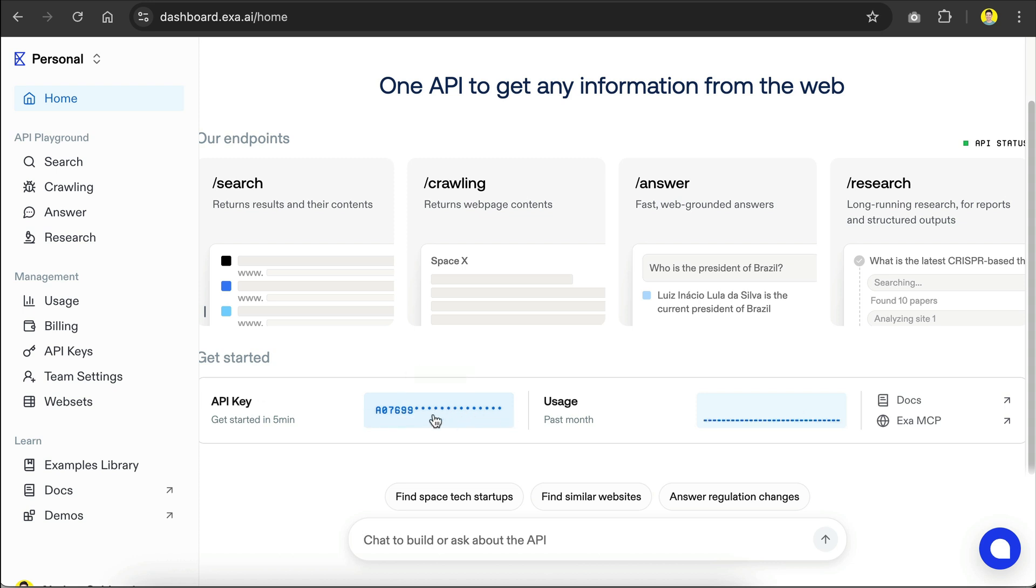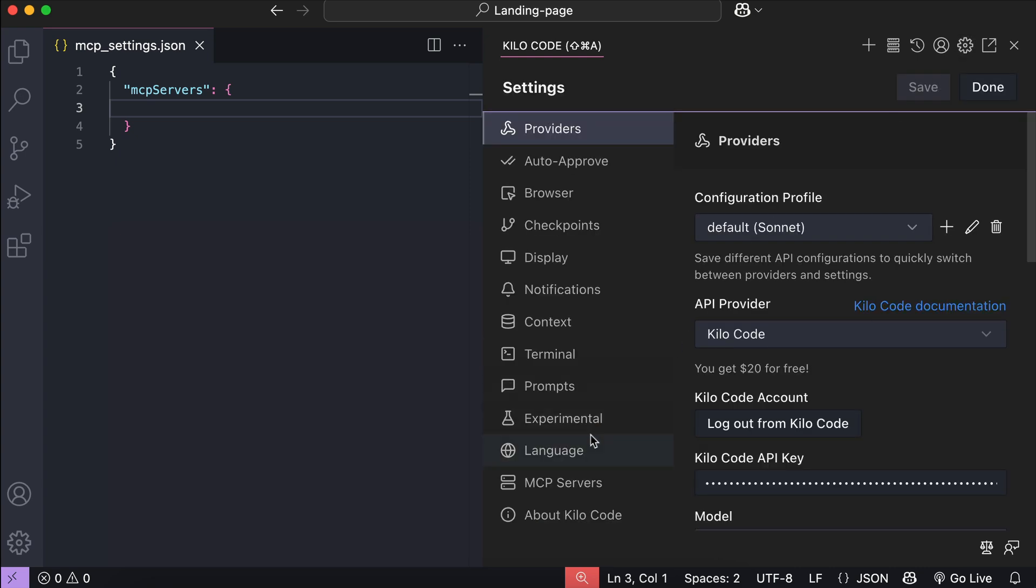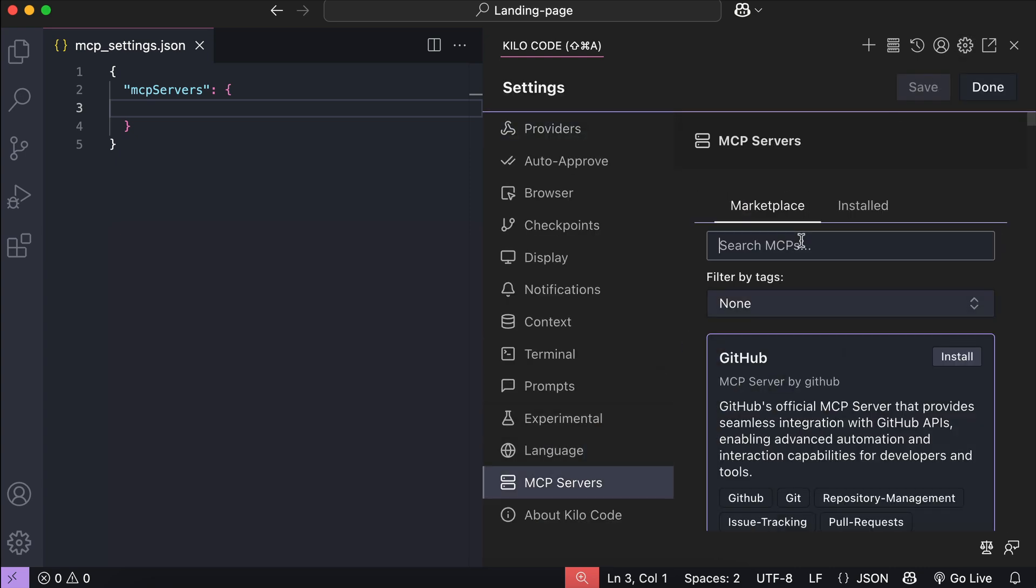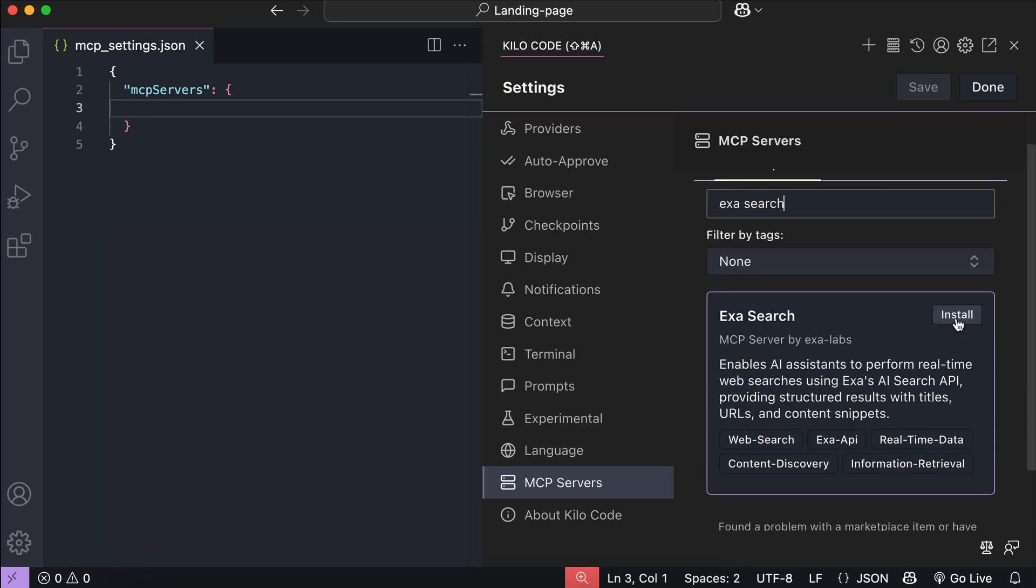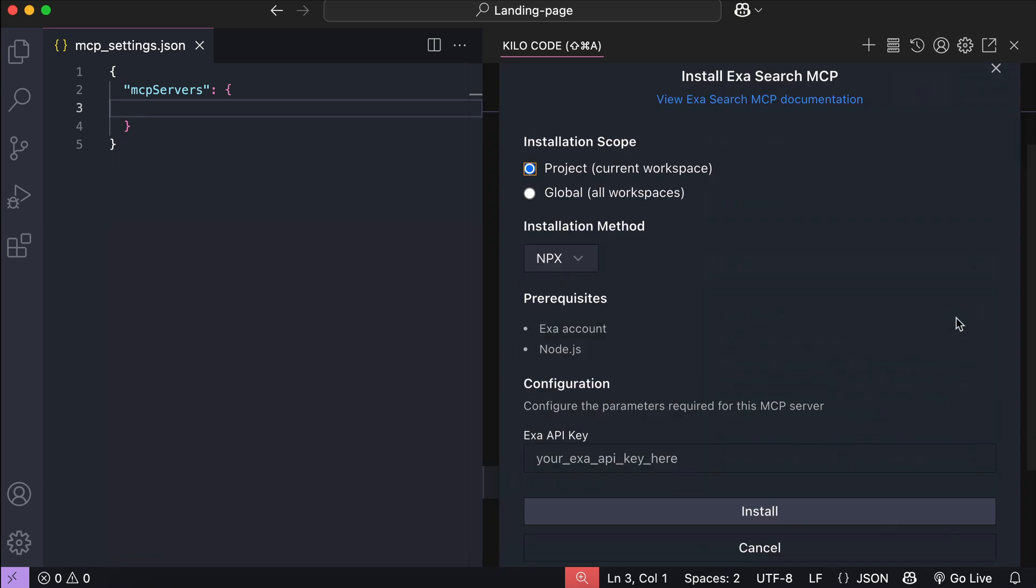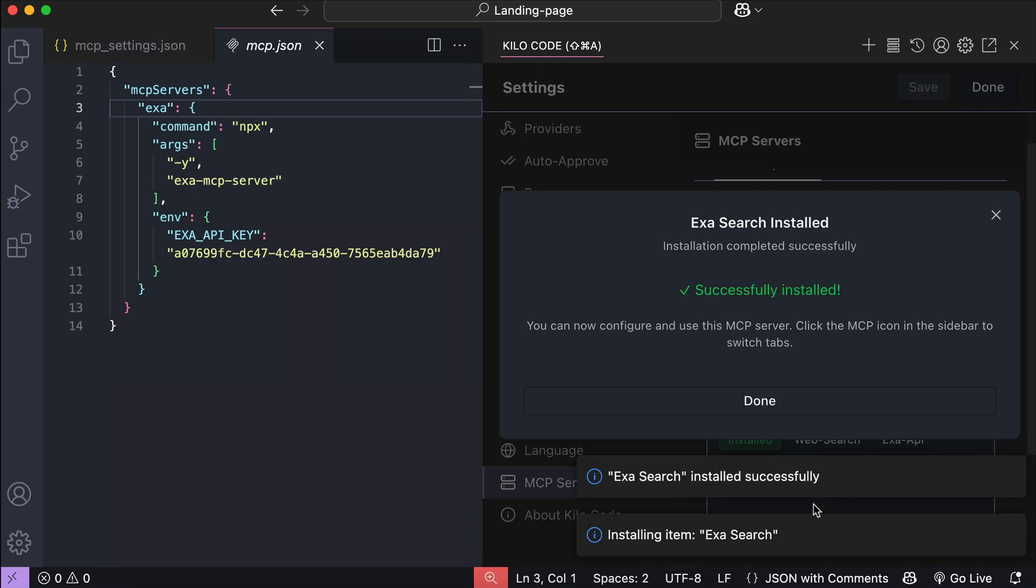And now we can return to KiloCode, open the settings menu, and then MCP marketplace, and search for ExaSearch. Here's the ExaSearch MCP, so click on the install button and the installation setup window will appear. You can select to install this MCP in the current project or globally. I will just select project for now, and then there is installation method down here, just leave it as npx, and then you can provide your Exa API key down here, so I will just paste my API key. Now click install, and with that, the ExaSearch MCP is now installed, and we can start using it with KiloCode.